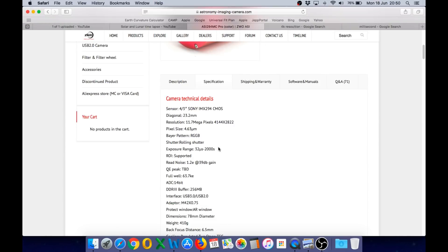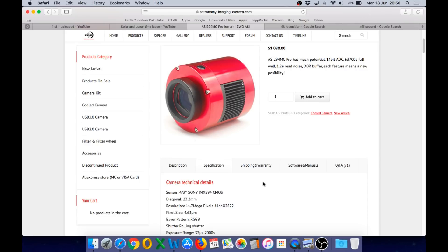It also has an incredibly wide exposure range of 32 microseconds — that's faster than 1/30,000th of a second — right up to 2,000 seconds, so it can hold the shutter open for more than half an hour. And the results you can get out of this camera when attached to a good telescope are nothing short of spectacular.